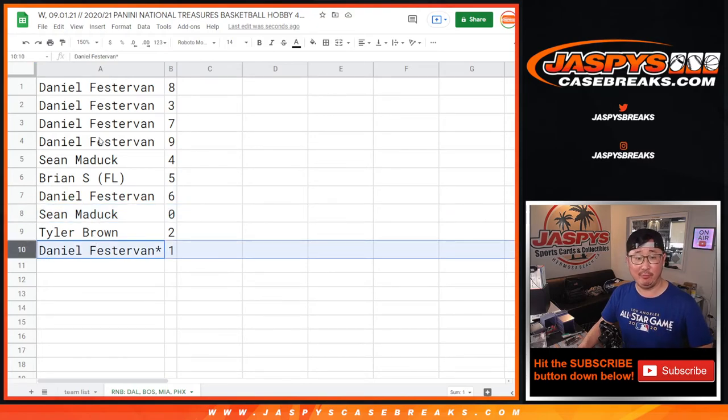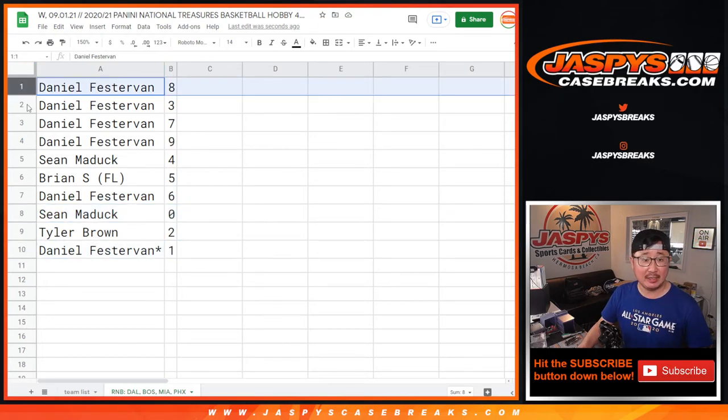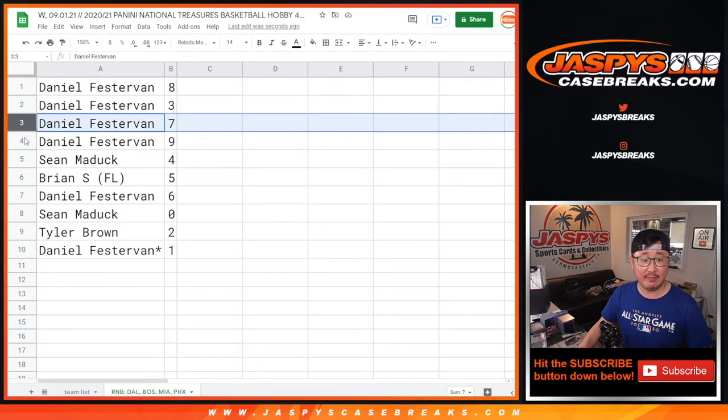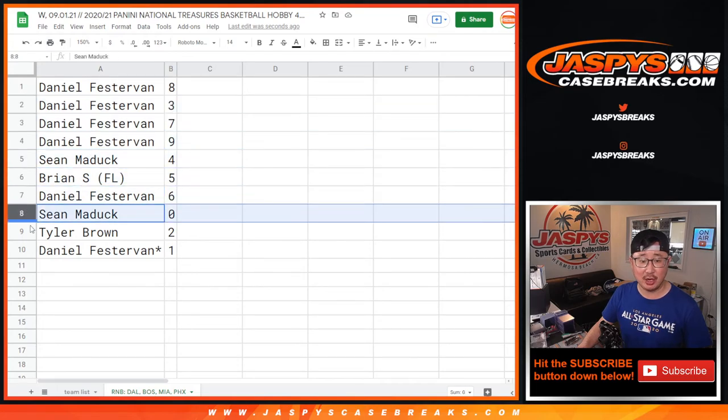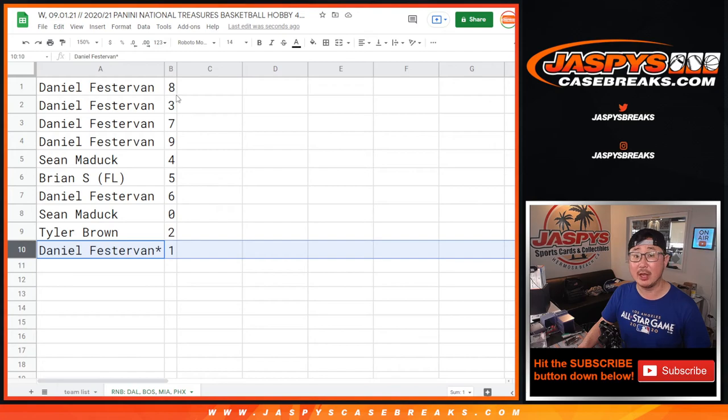But Daniel, you'll get live one of ones. Daniel also has eight, three, seven, and nine. Sean has four. Brian with five. Daniel with six. Sean with zero. Tyler with two. And Daniel with one.